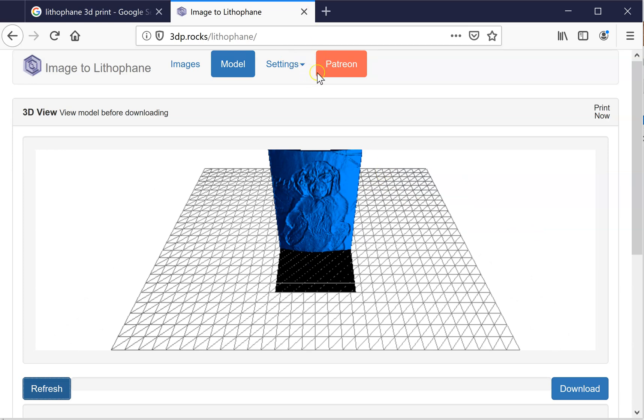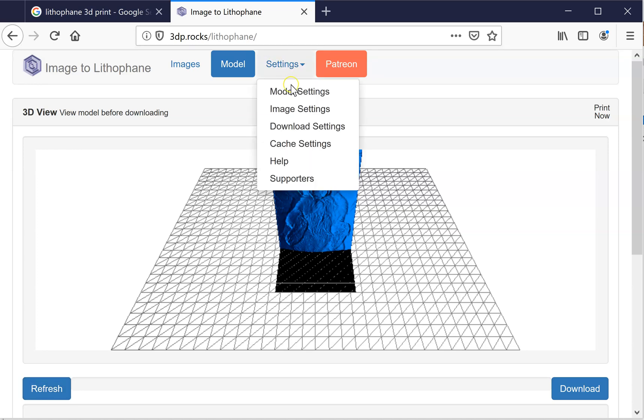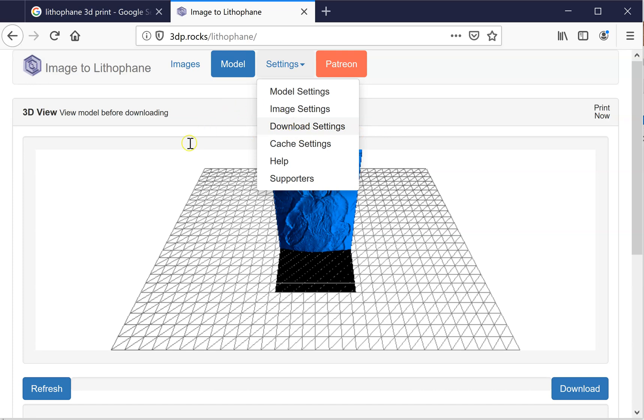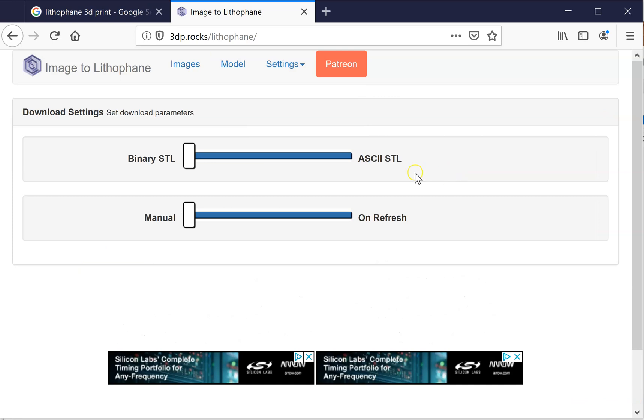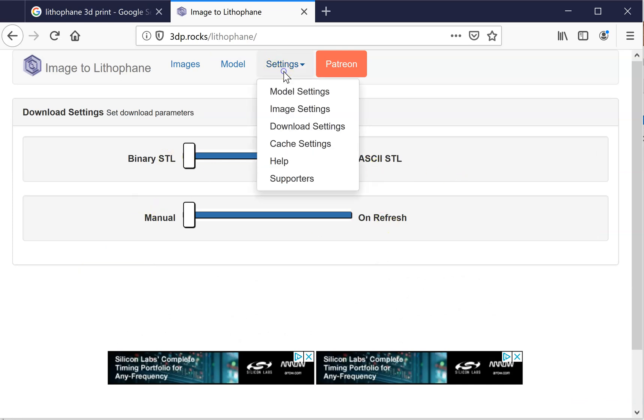So really what you'll be using the most are the model settings. And you want to check image settings to make sure it's on positive. And I really haven't used these other things.